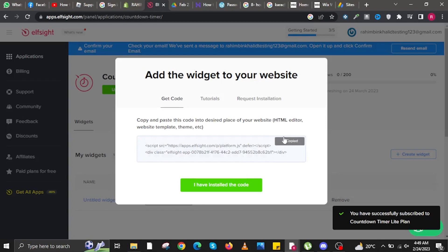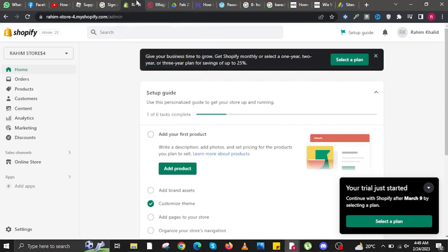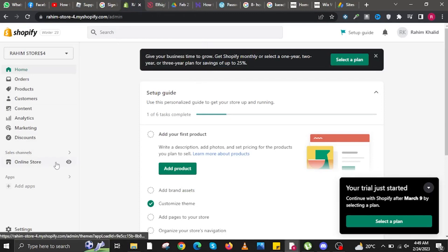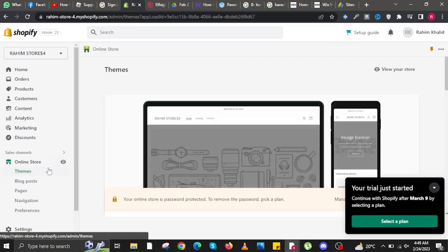You'll now add the widget to your website by copying the HTML code. Go to your Shopify account, click on Online Store, and then go to Themes.